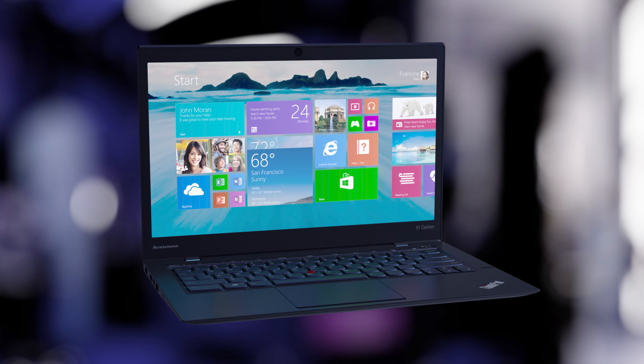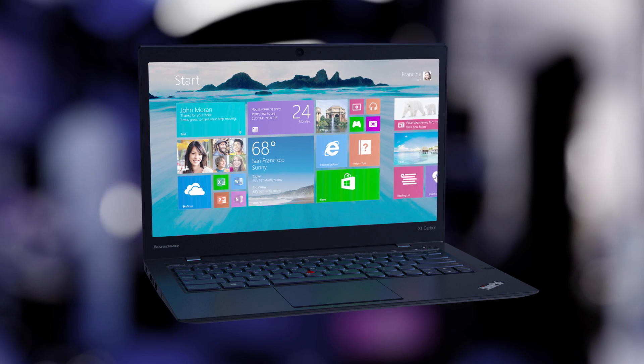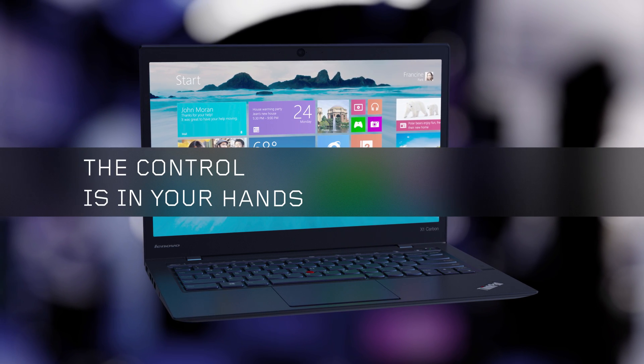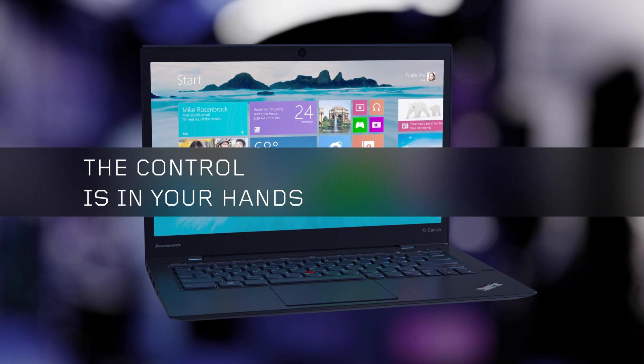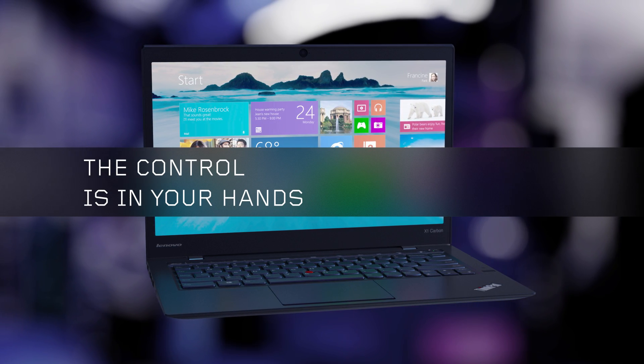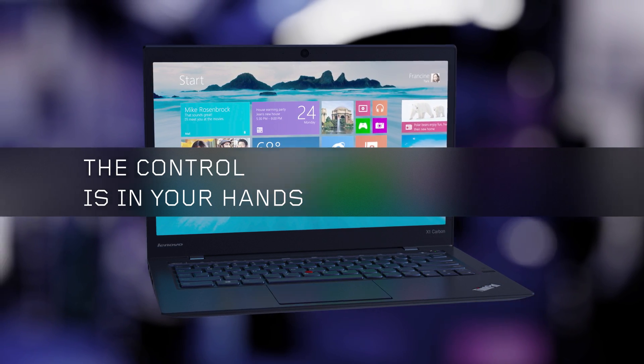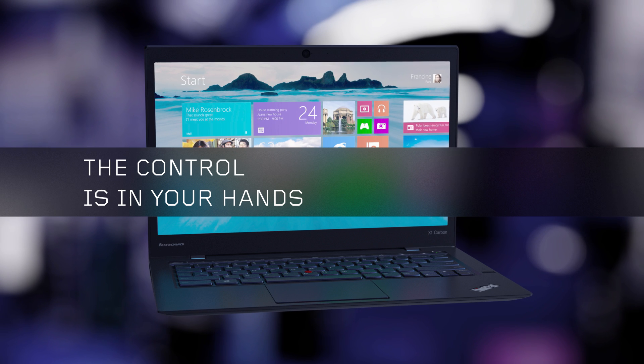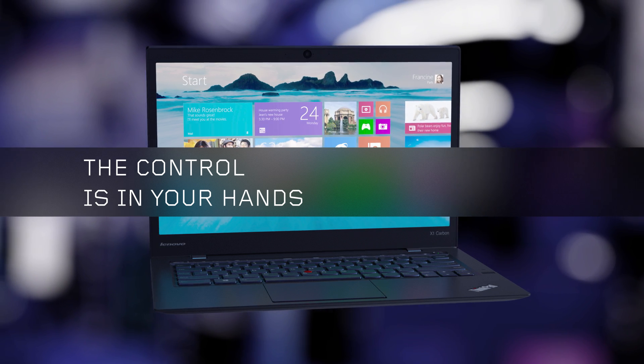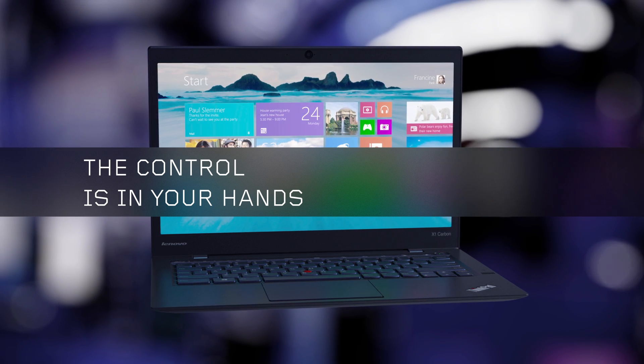The all-new ThinkPad trackpad: the control is in your hands. For more information, visit lenovo.com/newtrackpad.